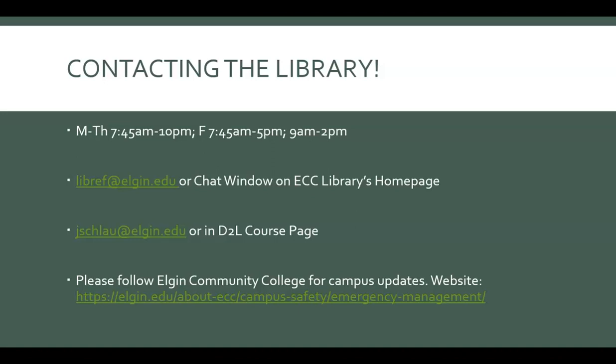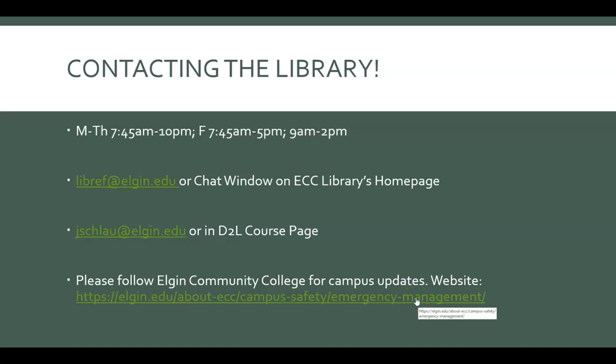Right now we may tentatively be back on campus on April 7th but that is very fluid and that is not a guarantee. So you can go to this website on the Elgin Community College homepage and see the latest information about our hours, about when campus life might resume in person. You can also sign up for the rave alerts. Those are by text message or by email. So just keep checking that.